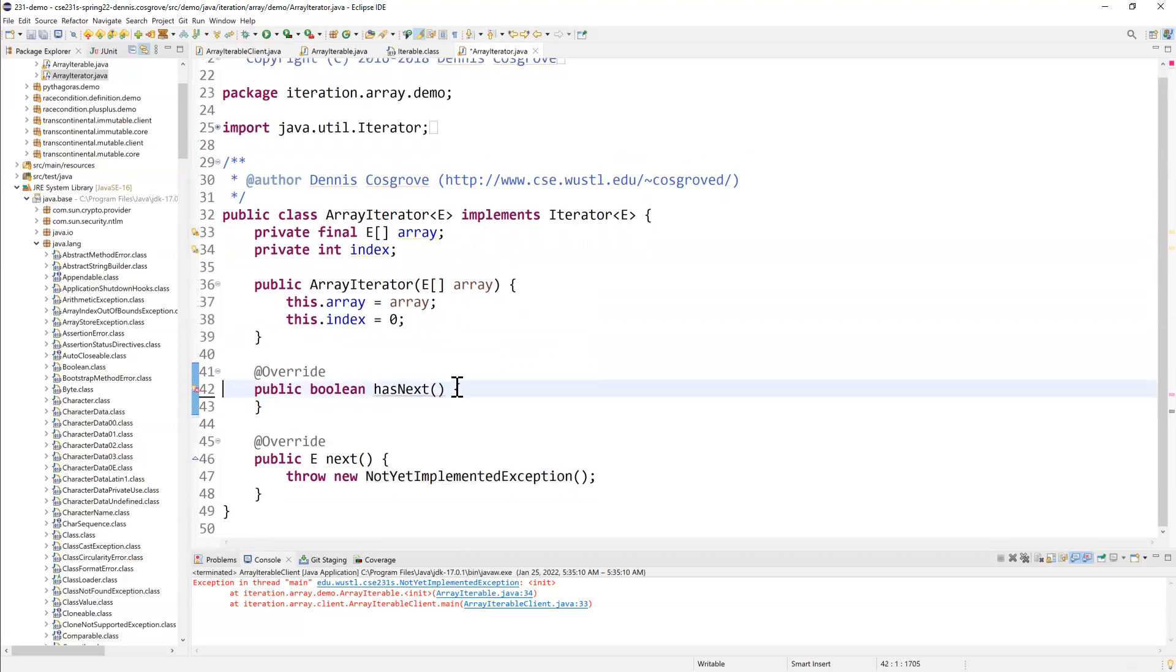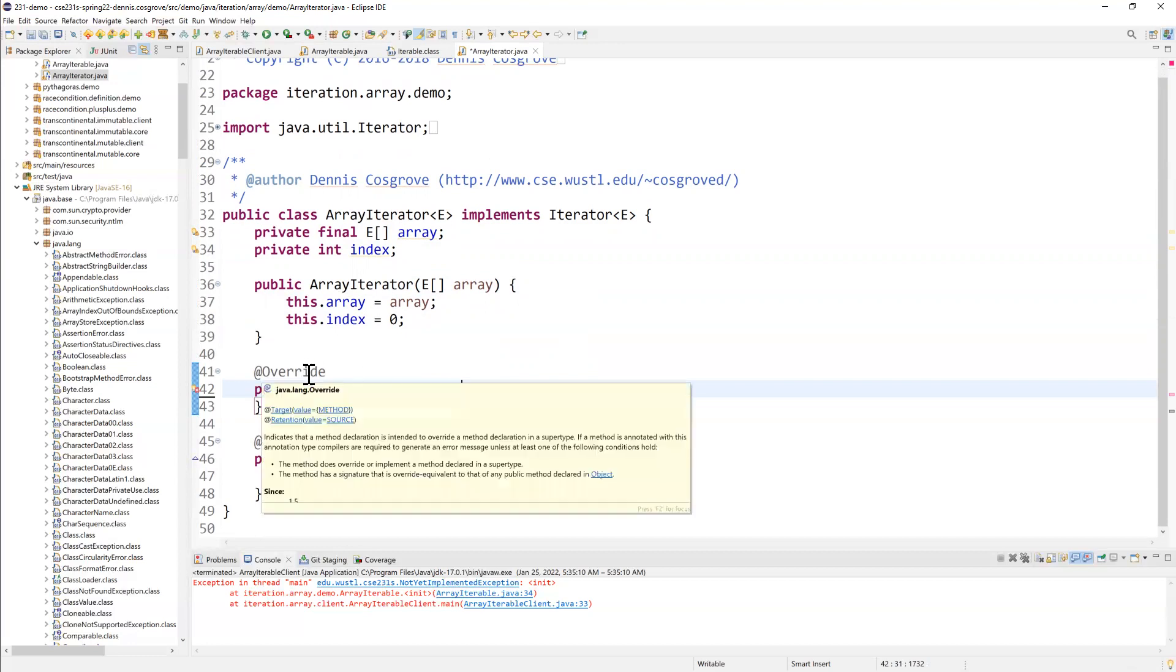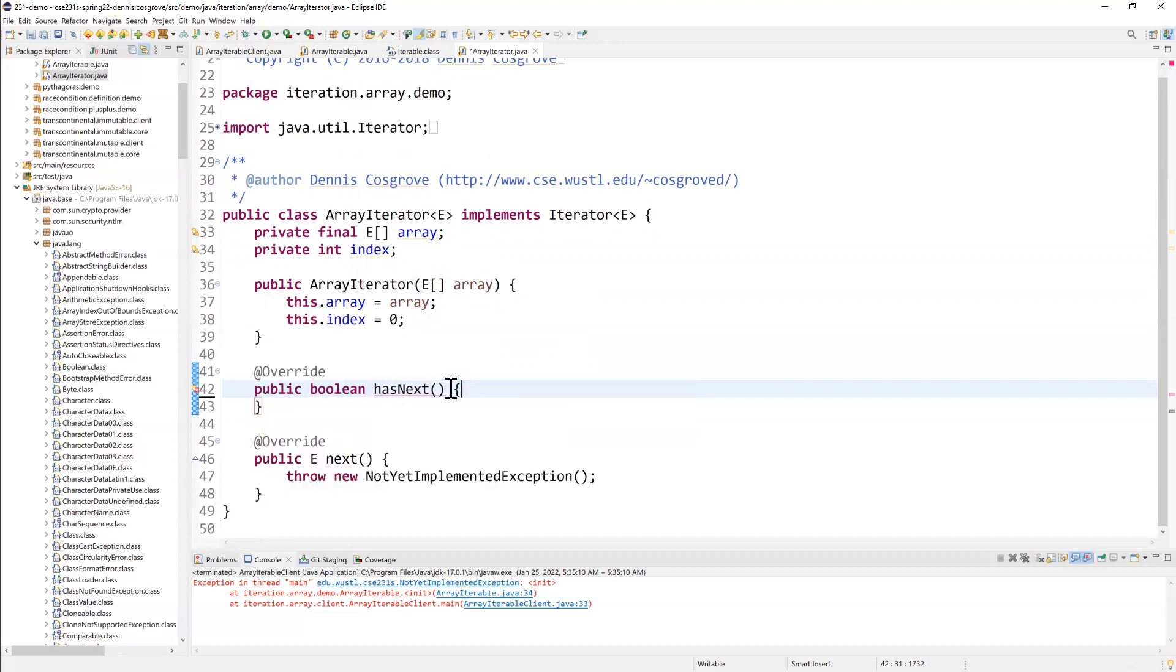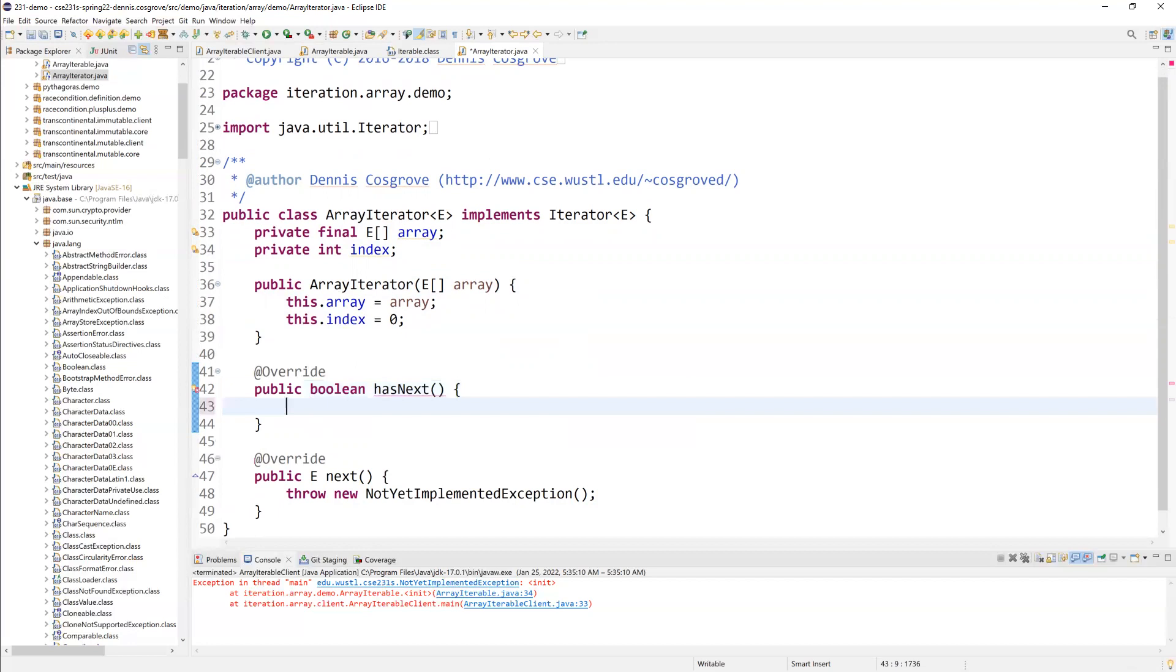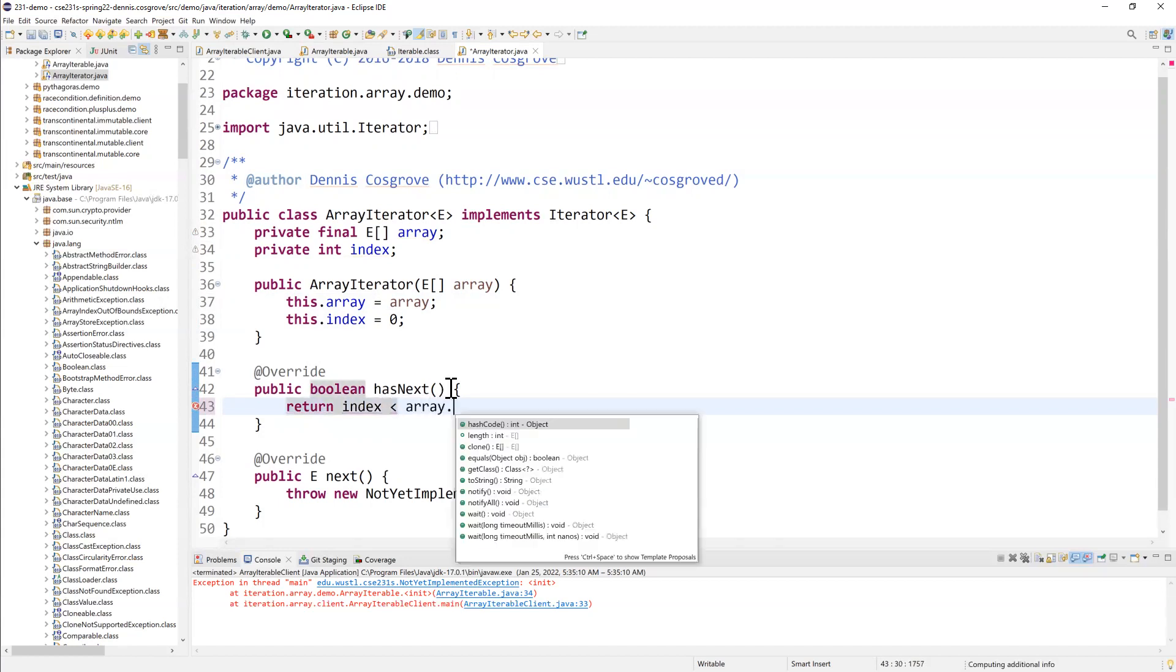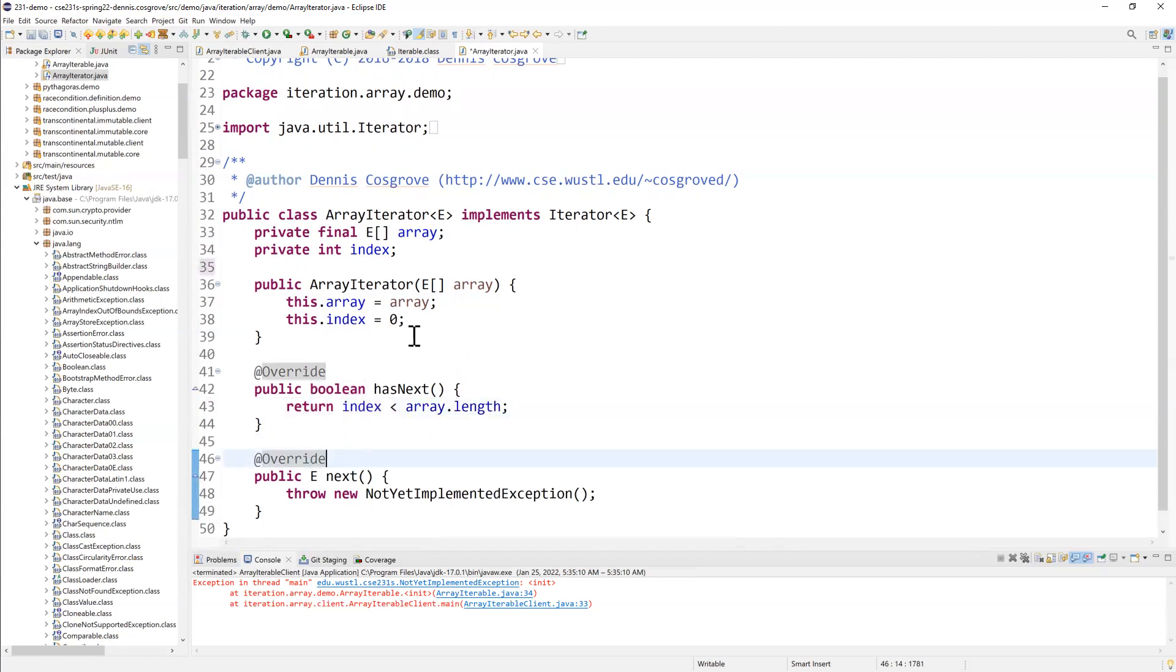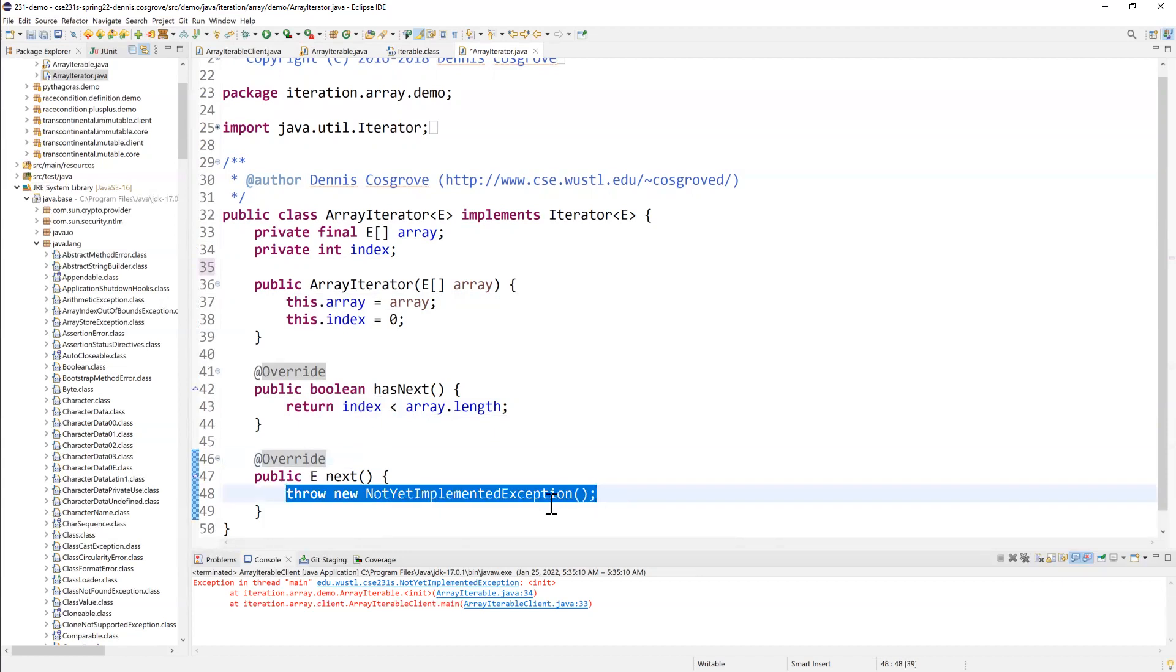So the has next is going to get called over and over again, theoretically, when you're using it because to find out if there's any more left. And for us, whether or not it has a next is whether or not the index is less than the array length. So as long as that index is not past the end of the array, people should feel free to call next as much as they want.